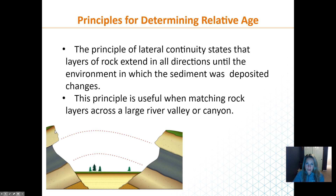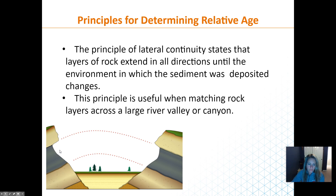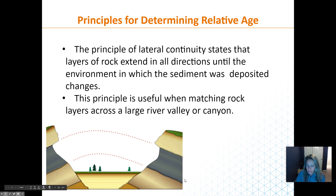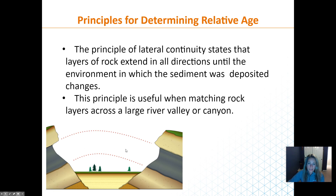We can look at different rock types and match them. This has been done with South America and Africa — they used to be together during Pangaea. The Appalachians extend into Greenland and a little into Eurasia. We can look at the age, rock type, and fossils and see that they match across continents or across a canyon.